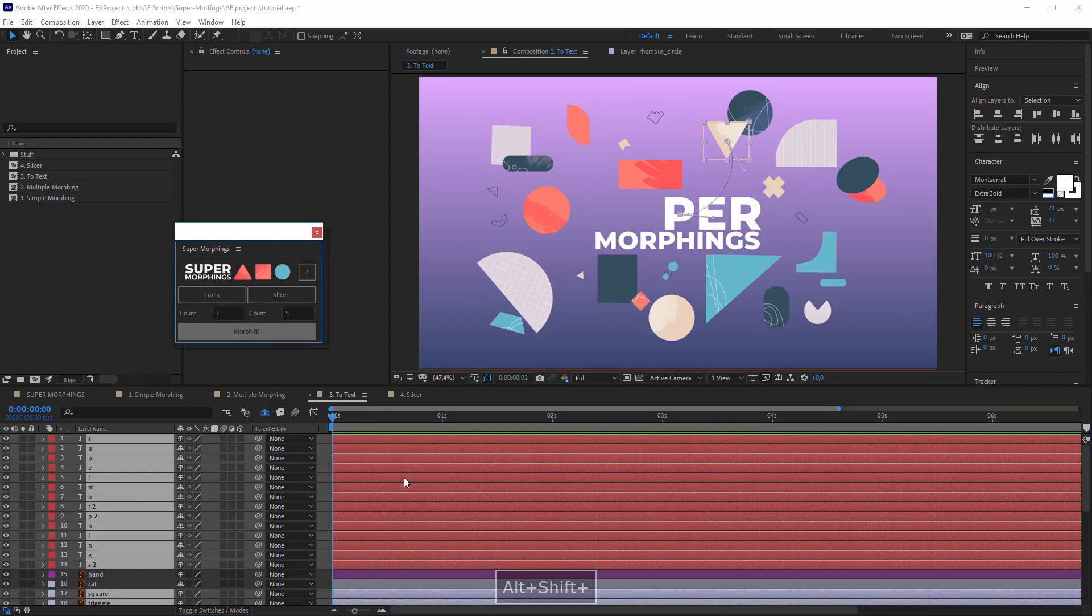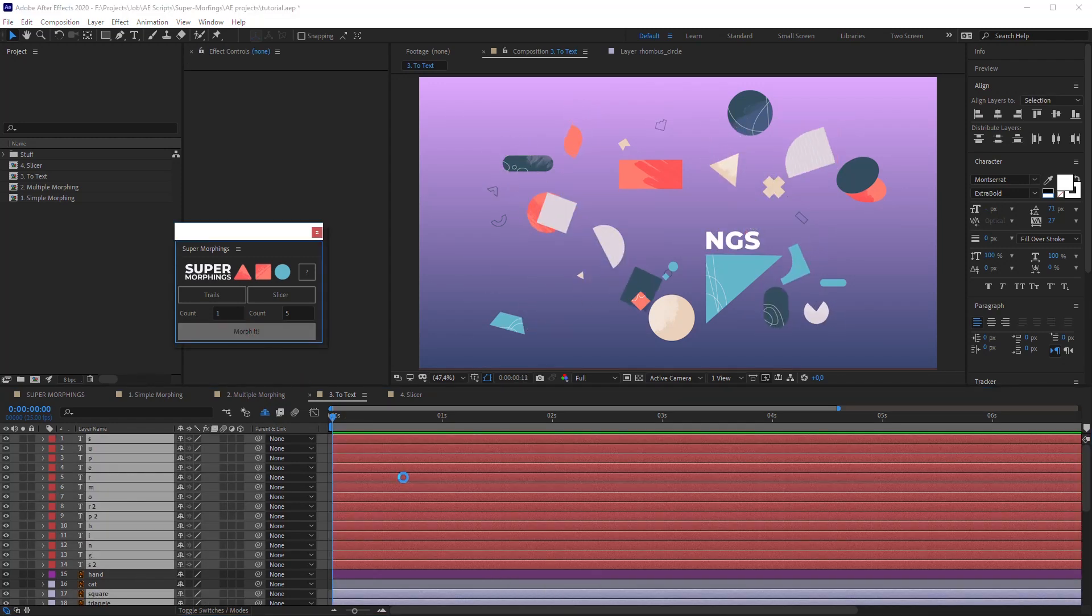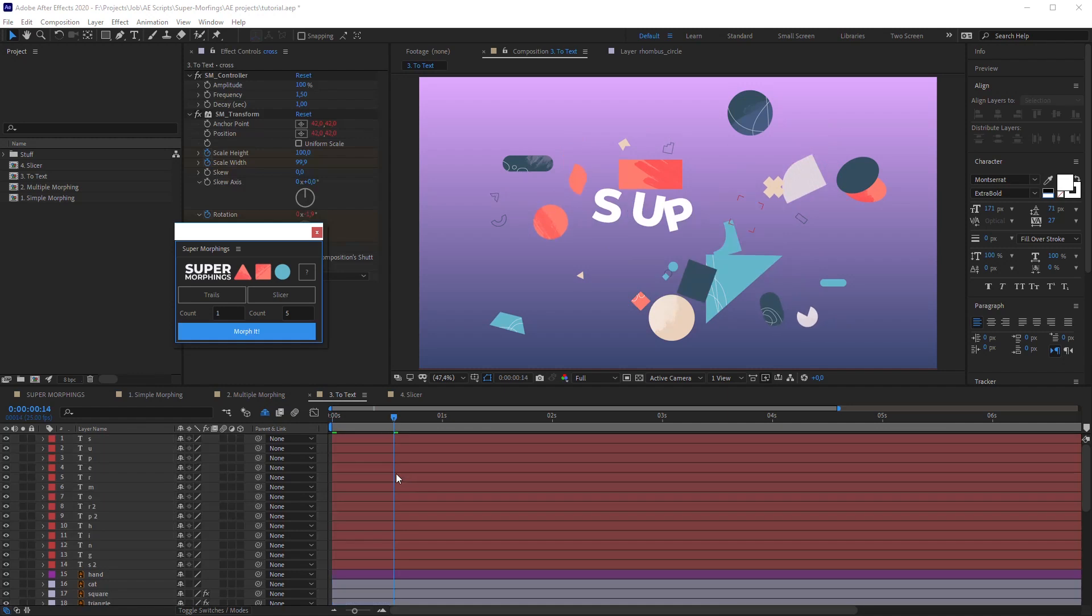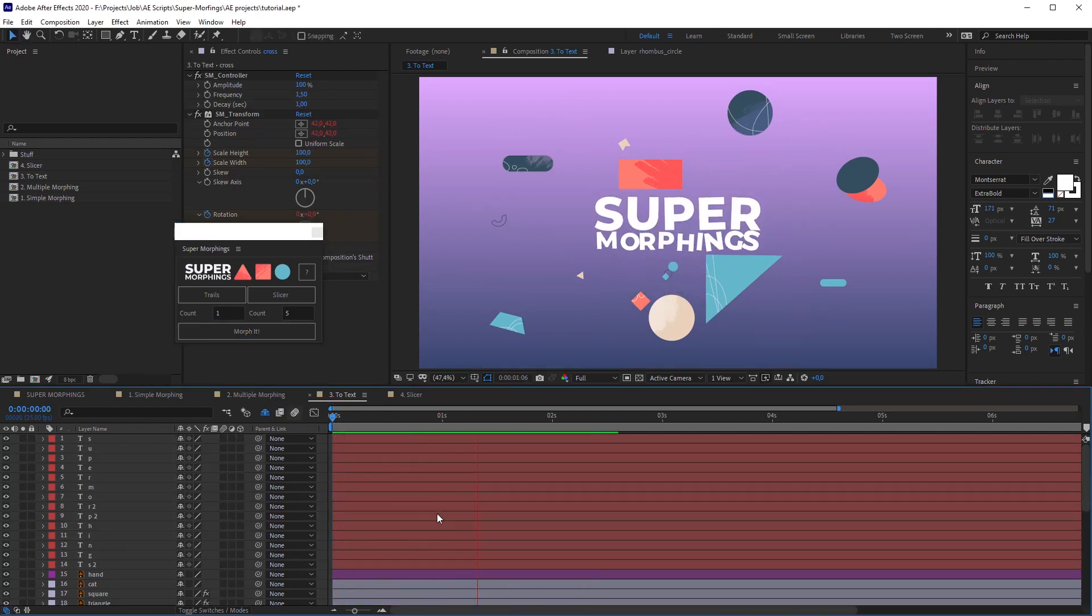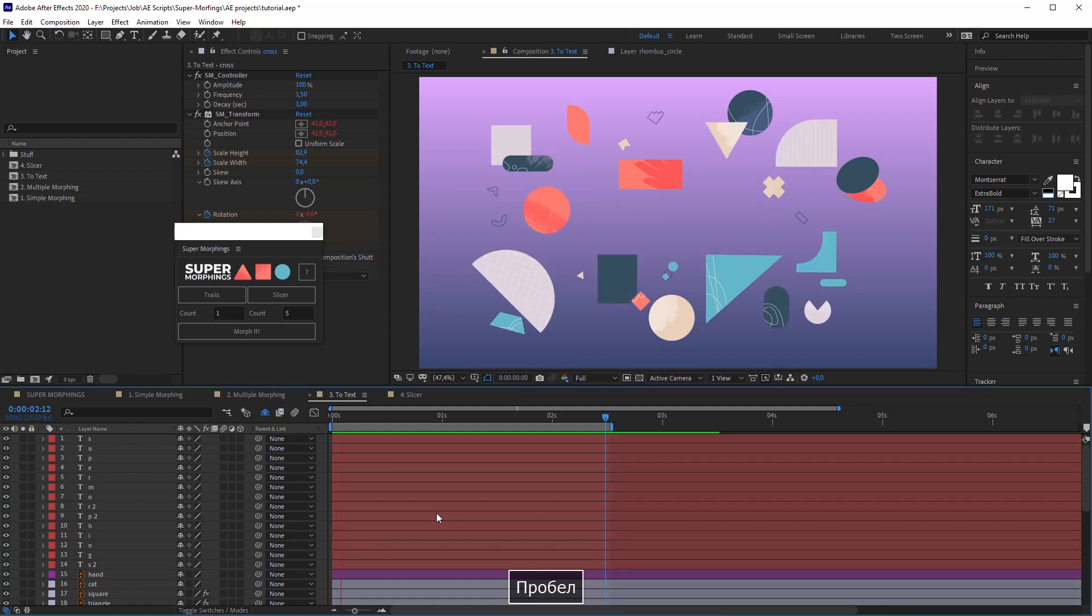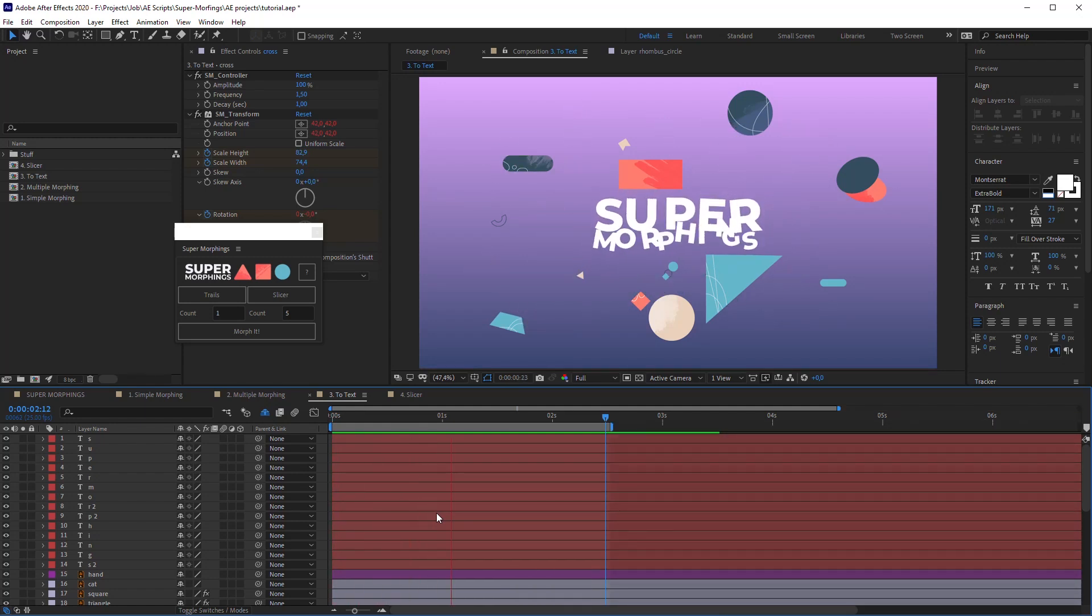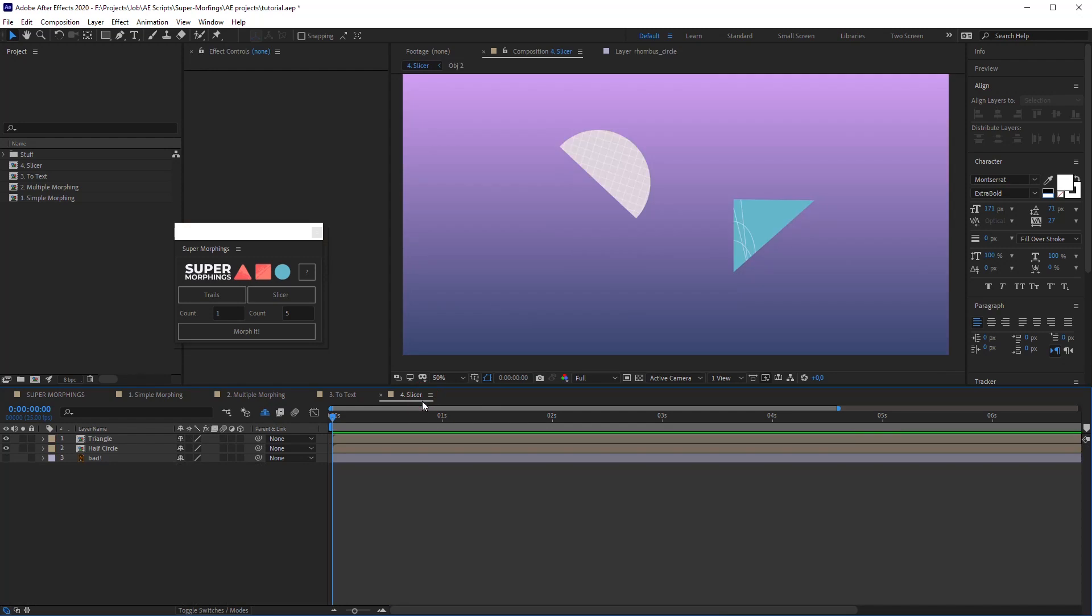You can also press the Alt key along with the Shift key to have a straightforward animation. I mean, just the main movement with no anticipation. Okay, the last function is the slicer.